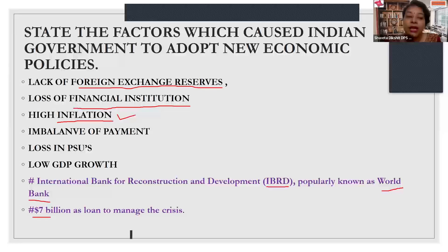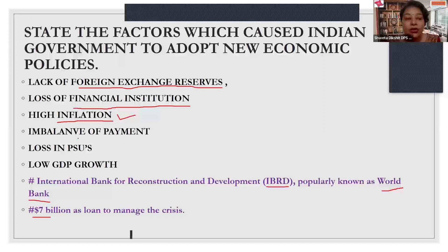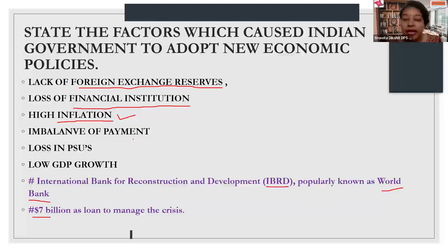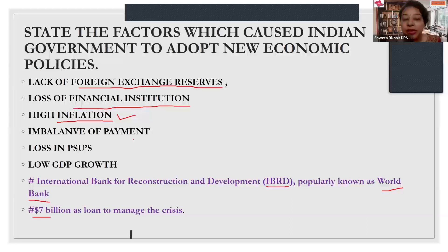Therefore, the government of India had to take a quick decision and we adopted the reforms. Regarding the imbalance of payments: we know from macroeconomics that balance of payment is mandatory for the health of any economy. When there was imbalance of payment, it meant we had to make more payments to the rest of the world than what we were receiving. This imbalance caused an additional burden on the foreign exchange reserves.